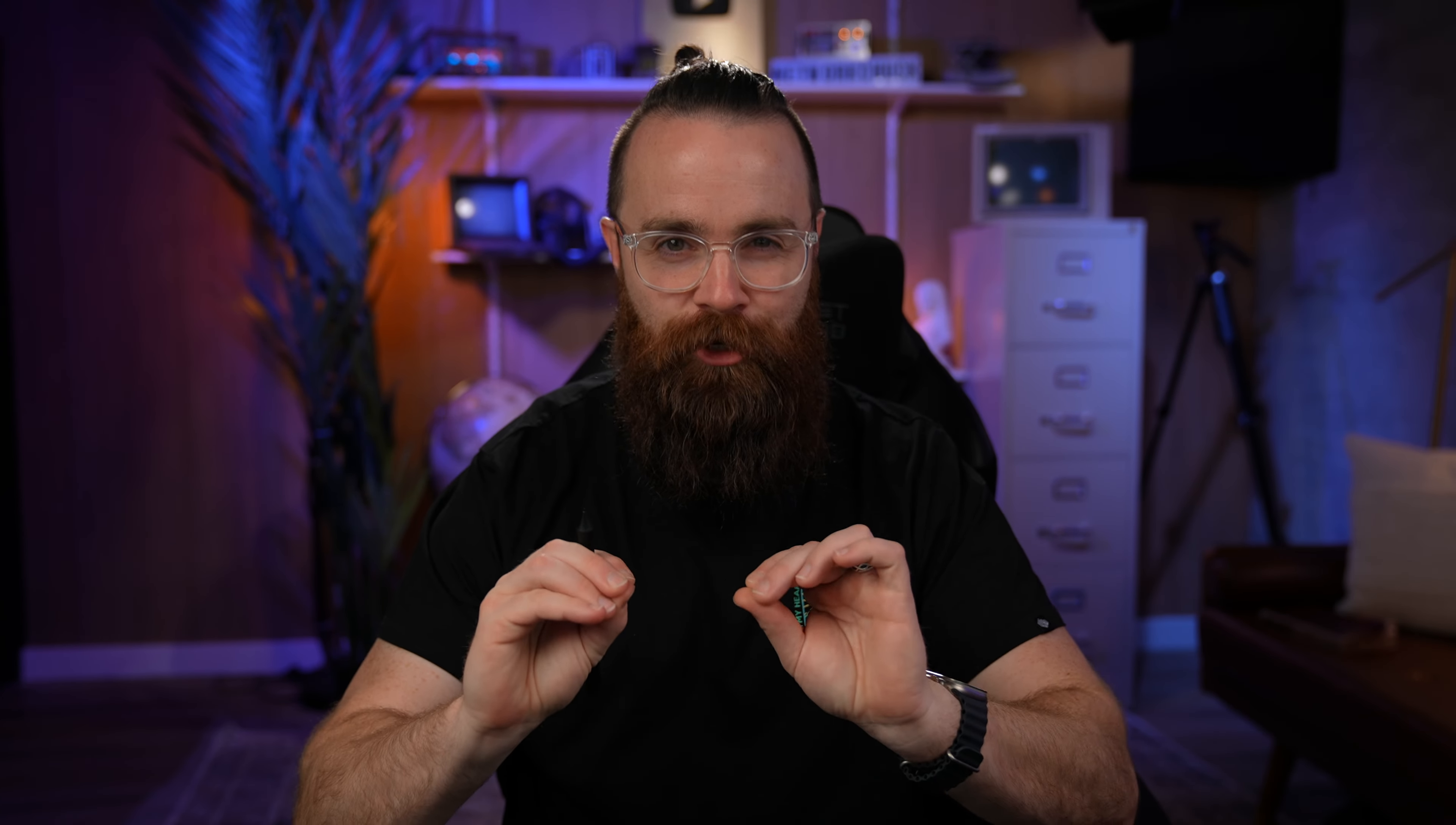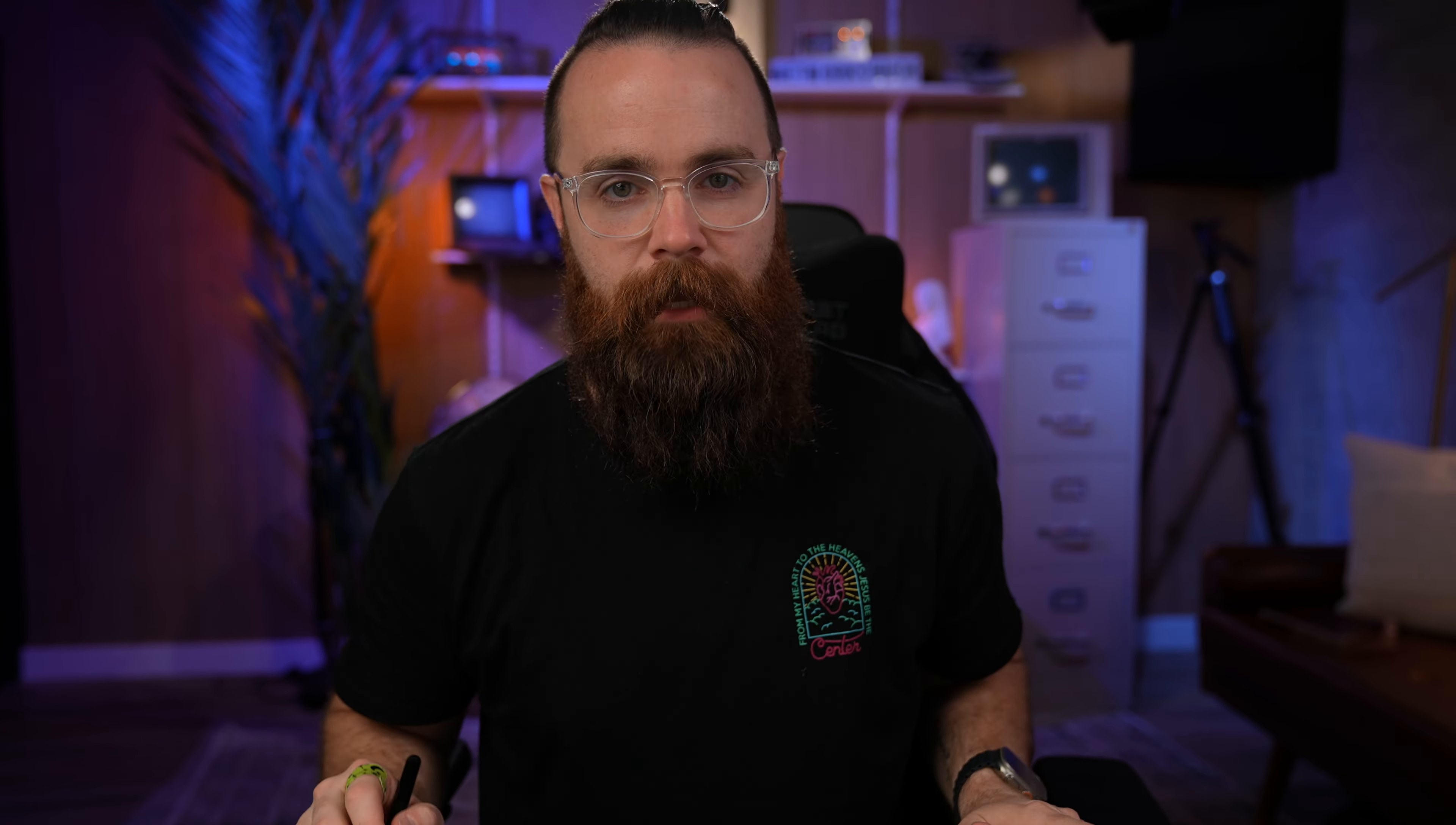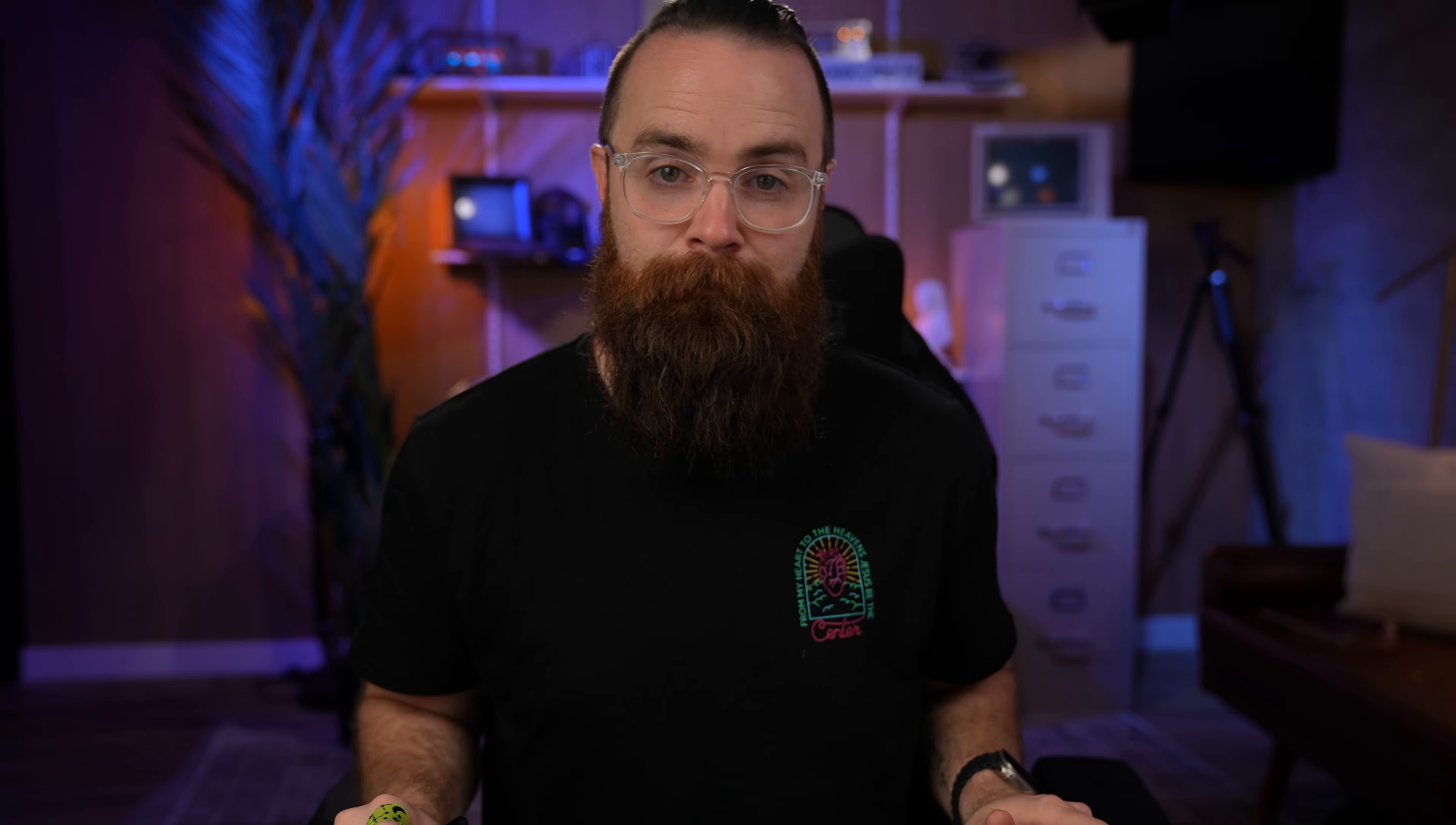You can still set up a modem connection, which if you're like, what is that? That's how people used to connect to the internet over a phone line connection, which you may not even know what a phone line connection is. People used to have phones in their house connected via a cord. I don't know how young you are, but that's control panel, a brief intro. We didn't dive too deep, but that's where your computer settings live.